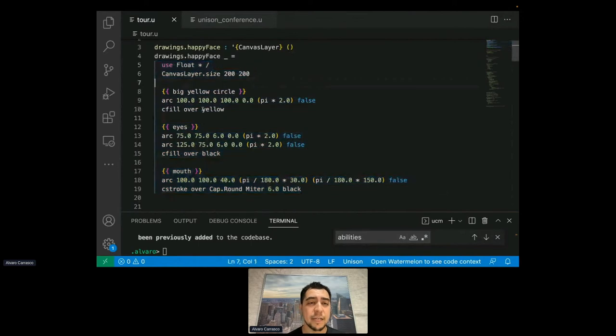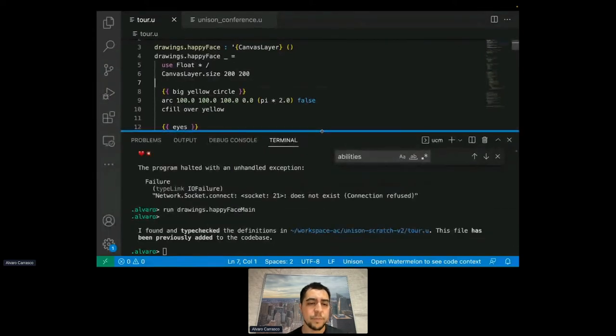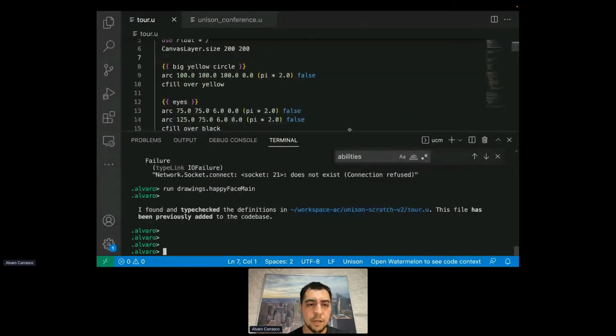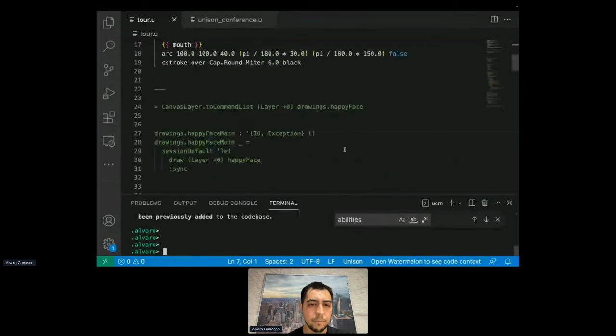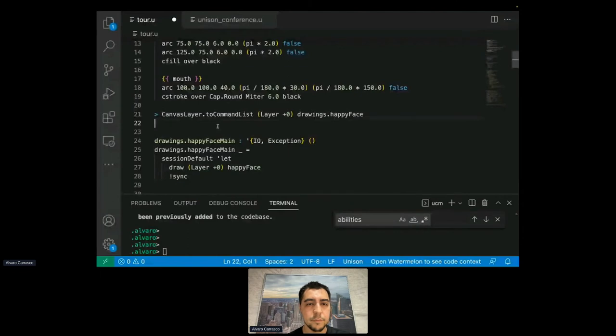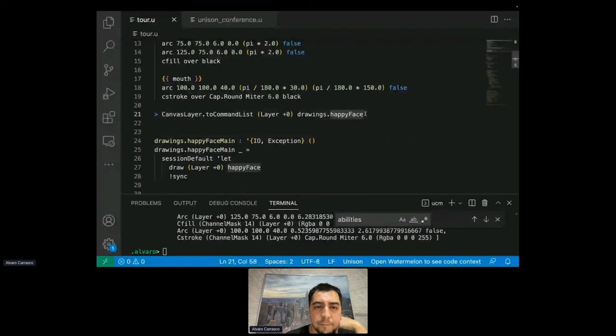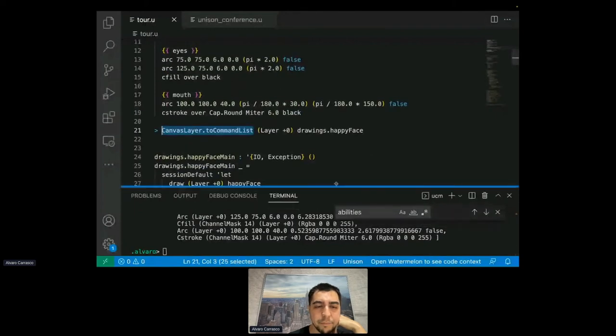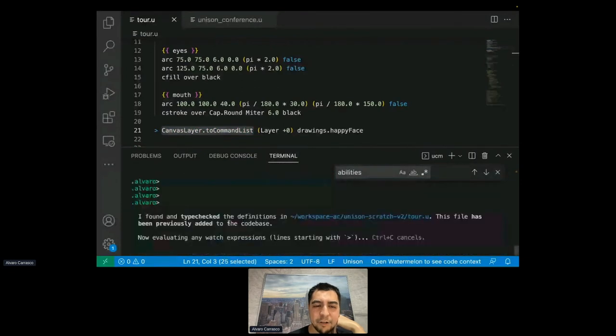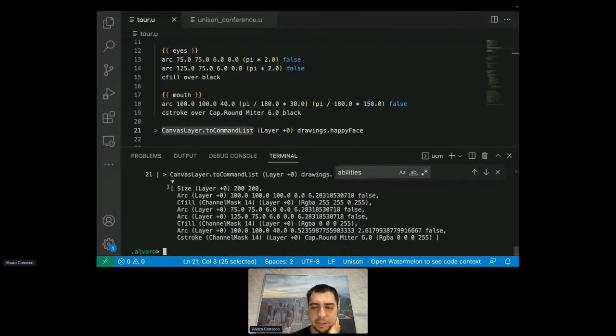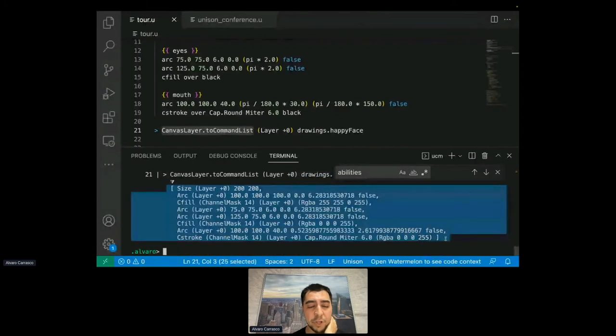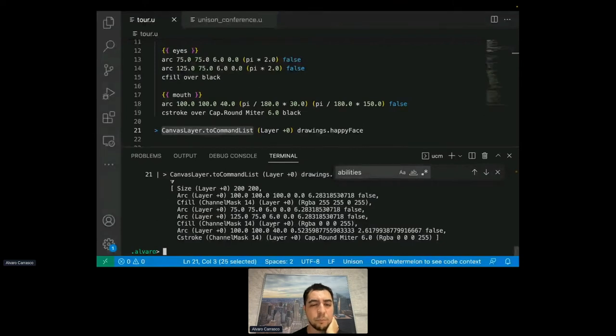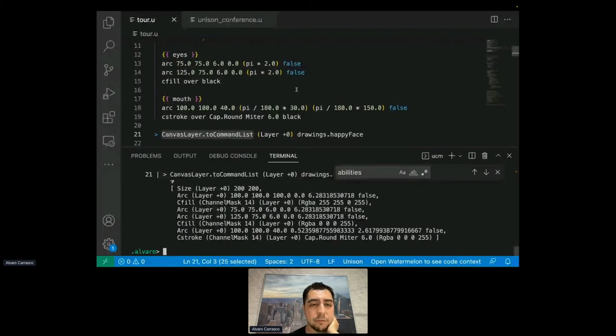So first I'm going to show an implementation of the canvas layer that just takes all of these commands and outputs them as a list because maybe we do want to get them in a declarative form. So if I do something like, yeah, I have it here as a watch expression. So this ability handler takes all the commands that were run that do something with a canvas layer and produces a list of them. So I haven't lost any of this declarative power that I had previously. I still have this list that I could do anything I could before with it.